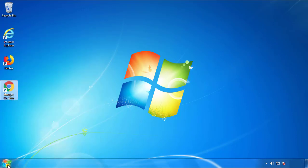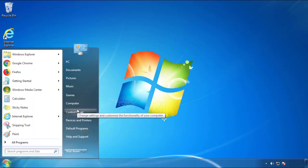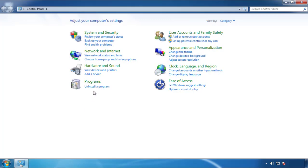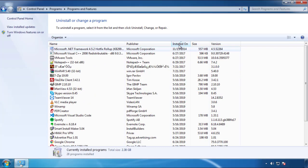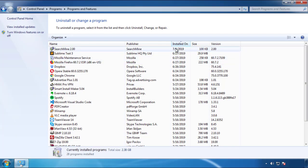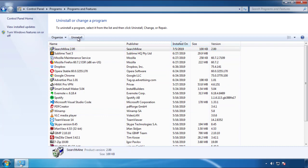Open Control Panel and click uninstall or change program. Then click on the dates to arrange the programs and look at the most recent ones. Since the adware was recently added, it should be here.